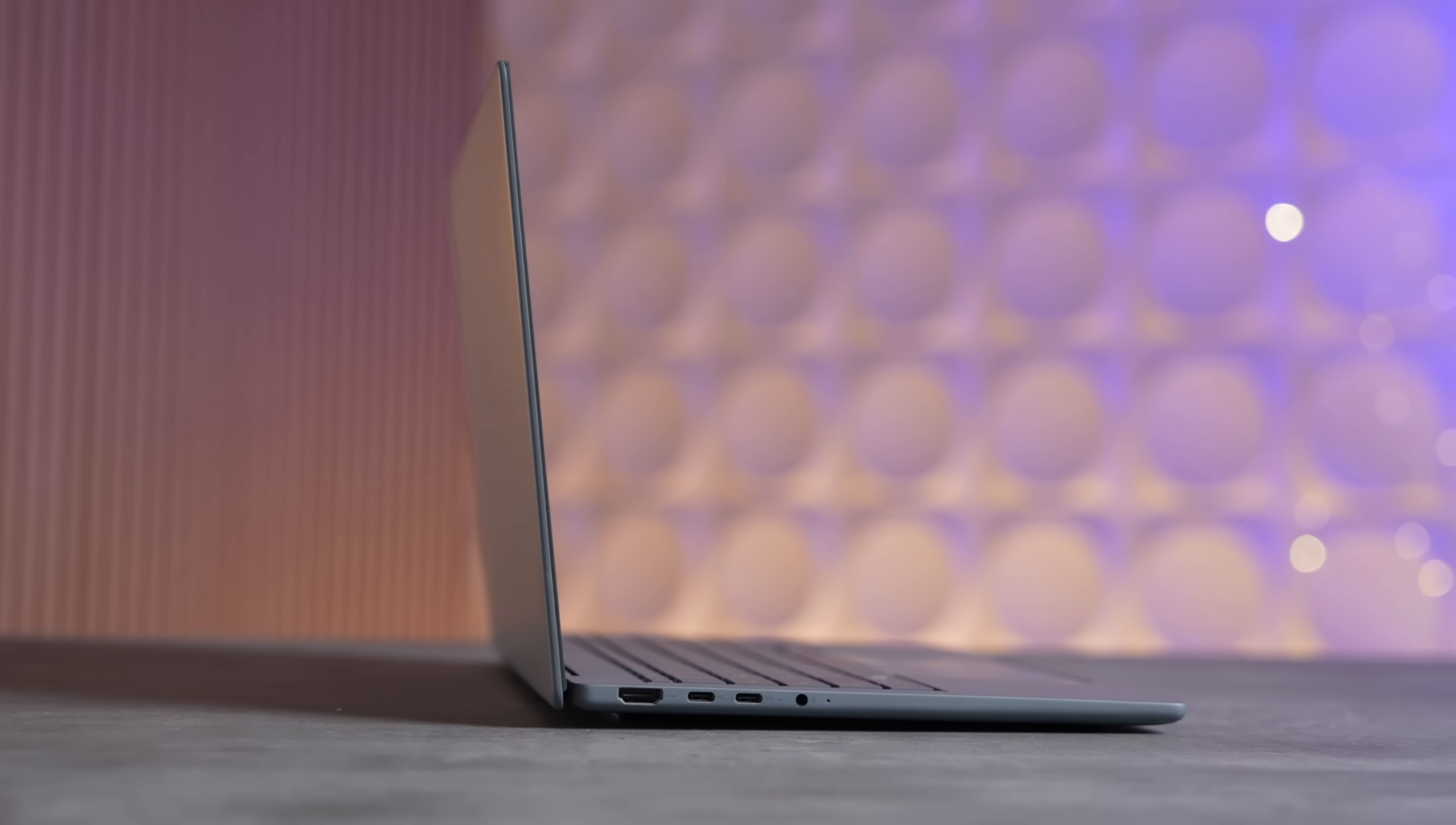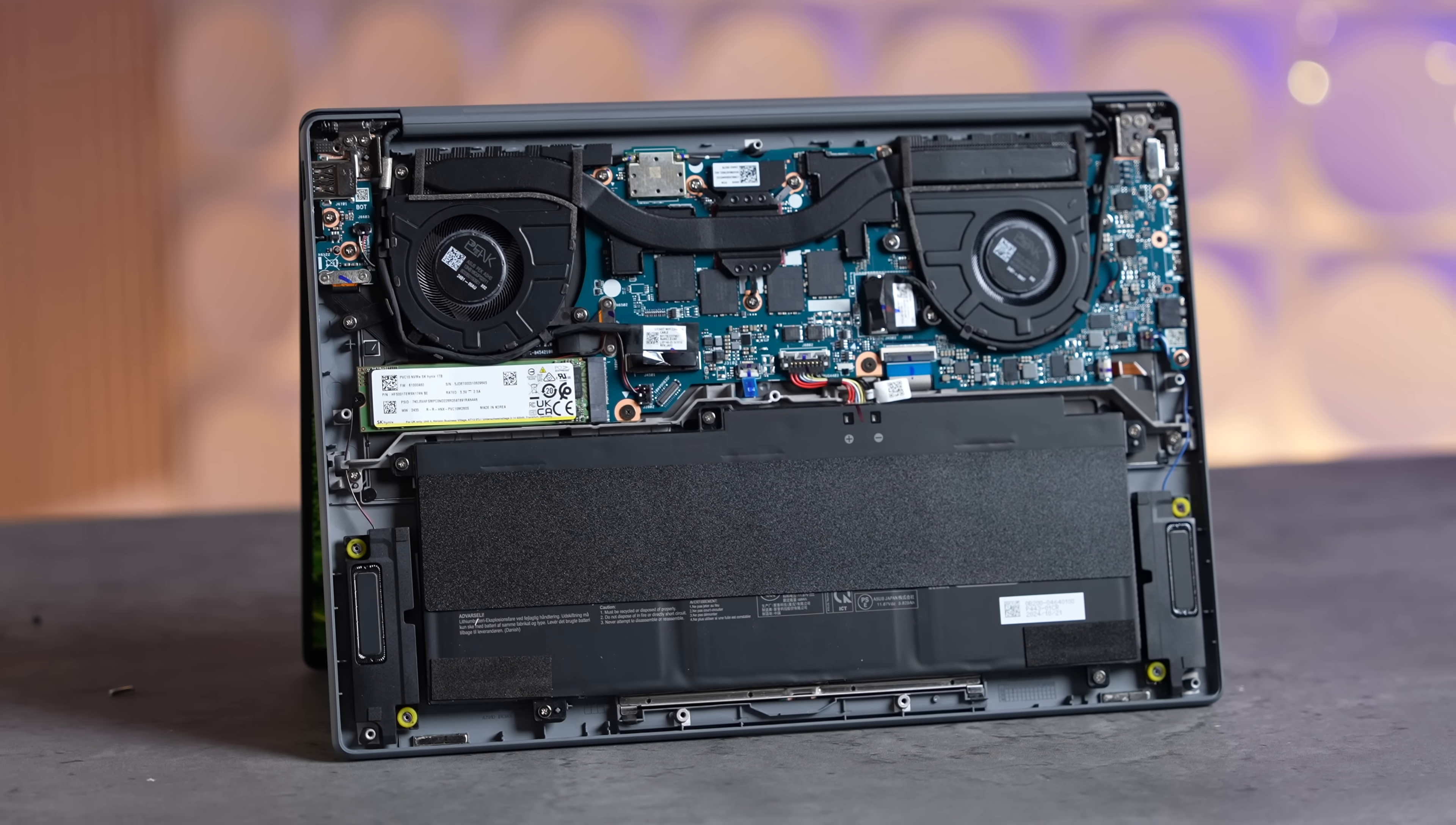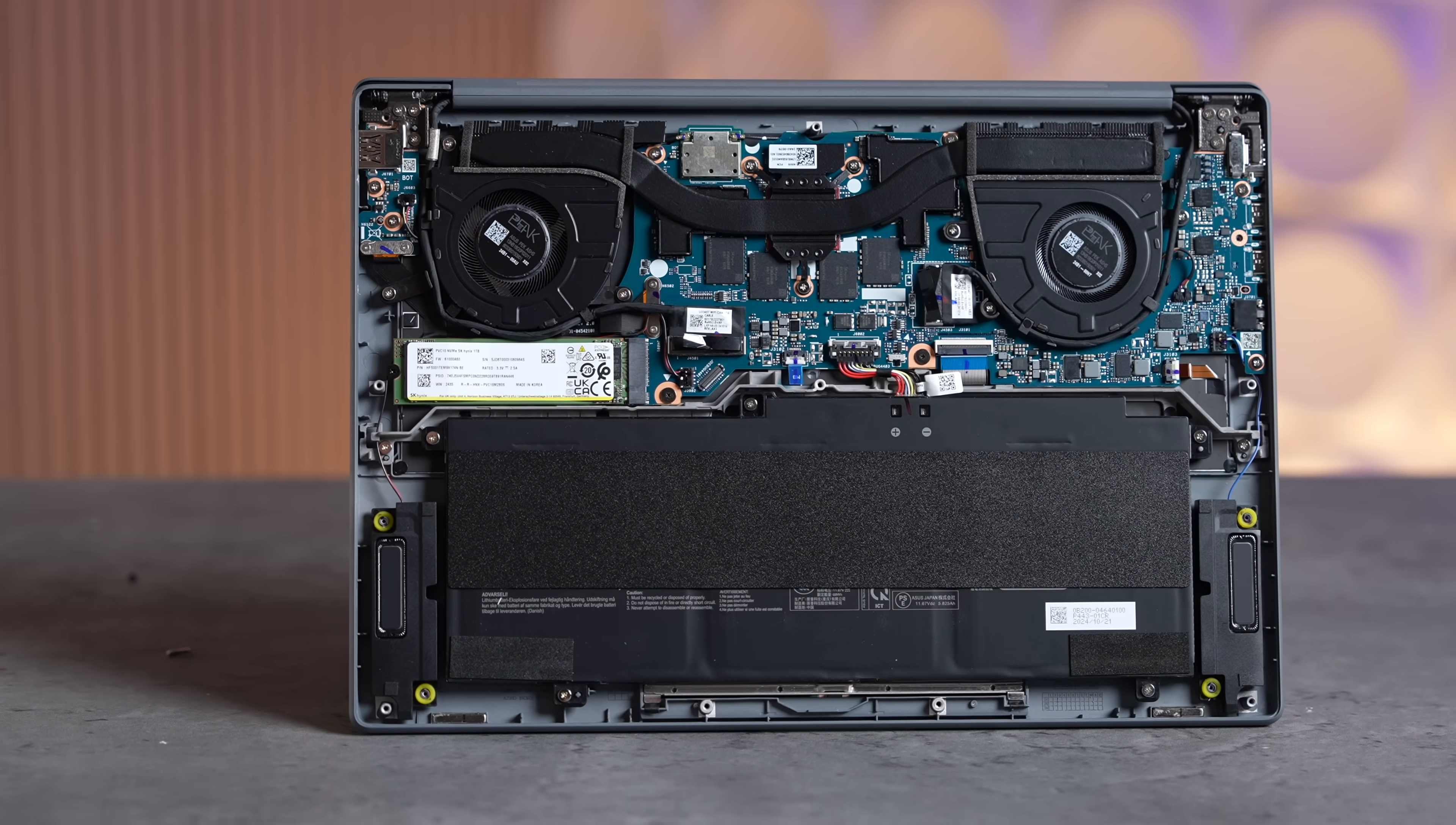It also comes with great specs including 32 gigs of very fast RAM and one terabyte of SSD storage, which you can actually upgrade to an even bigger SSD by taking the bottom off and simply upgrading it with a new M.2.